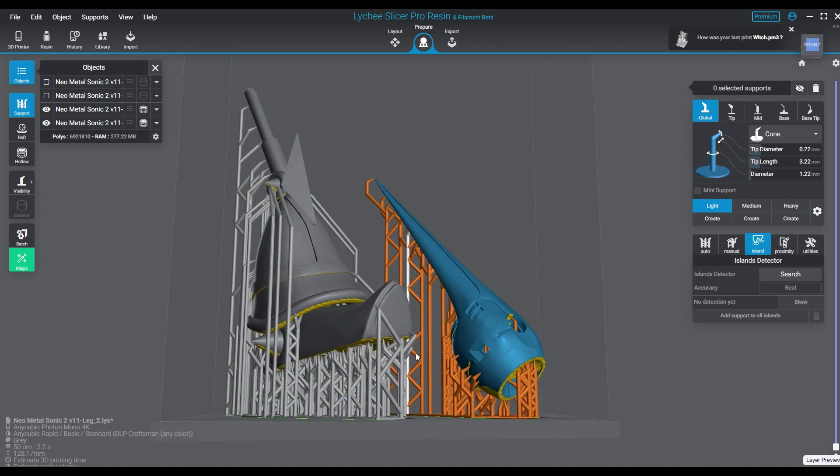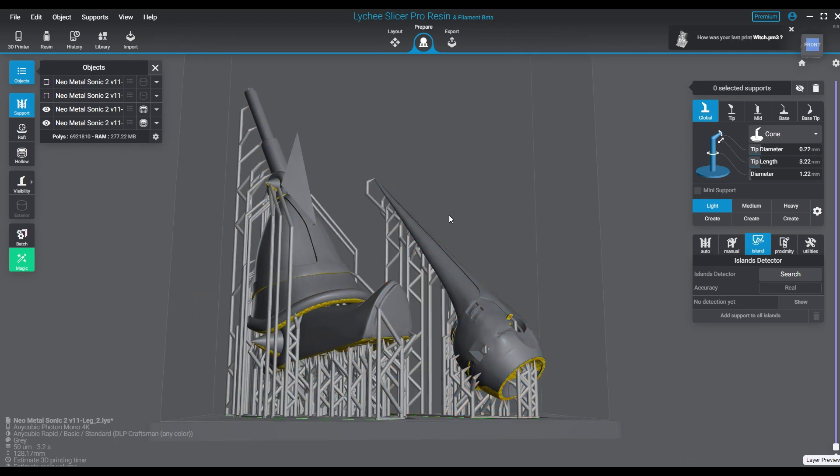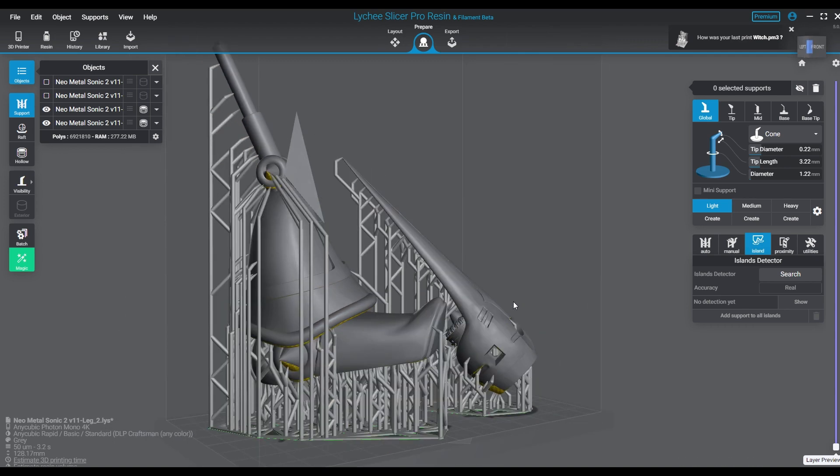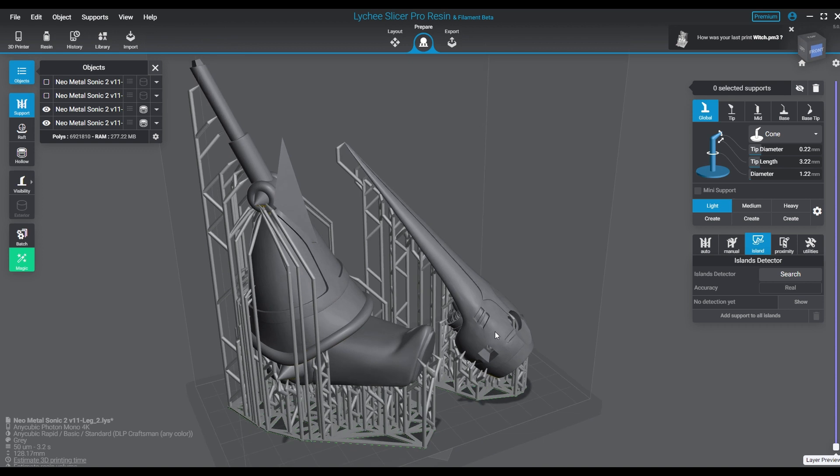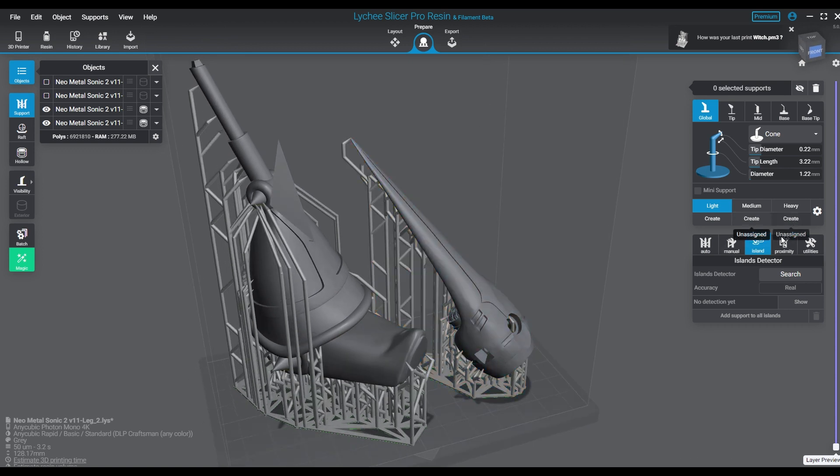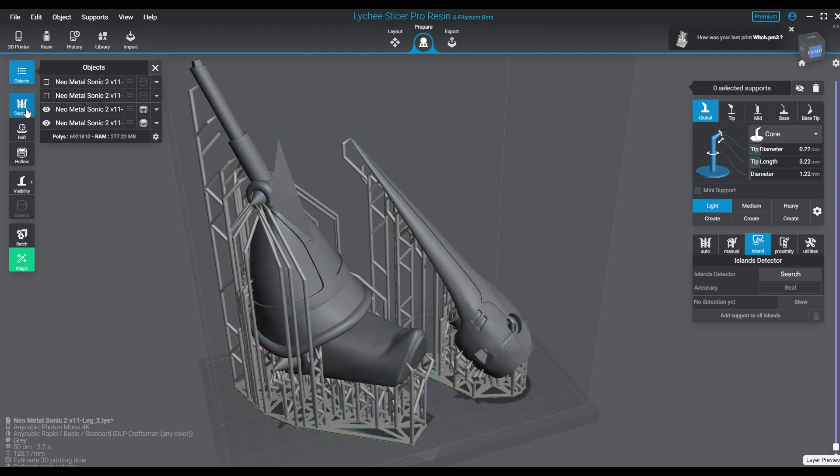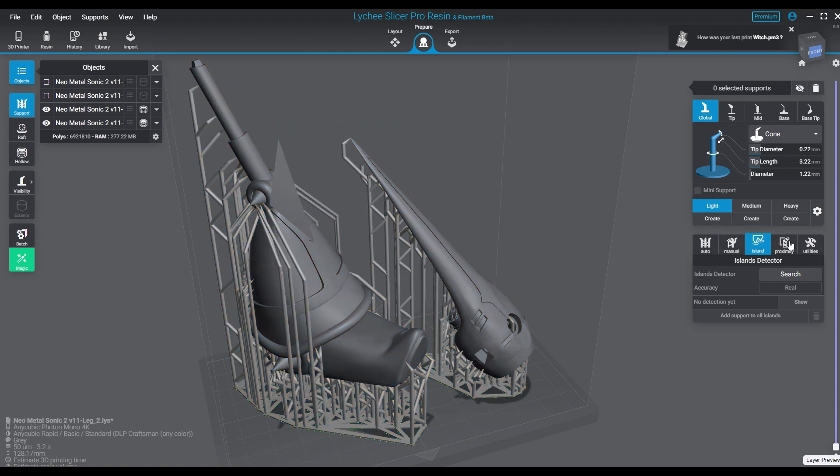A little bit time-consuming if you consider the amount of time you have to wait for the process to actually run through, but your reward is that you're going to catch way more islands using this than you would traditionally just using a standard island search.